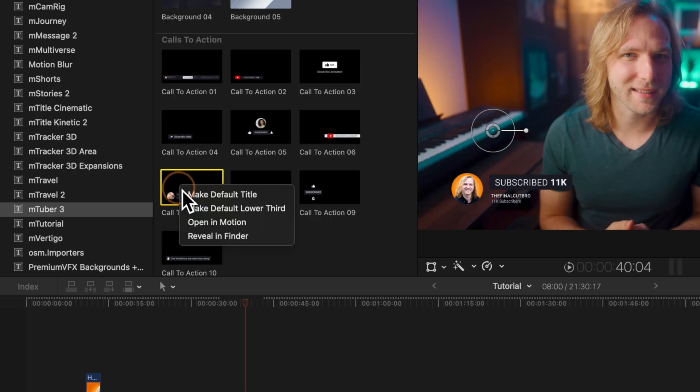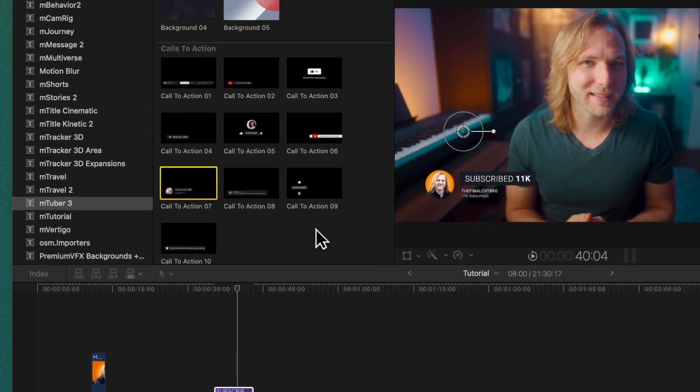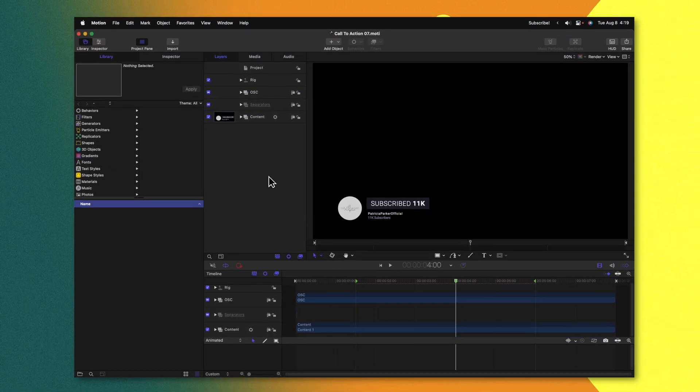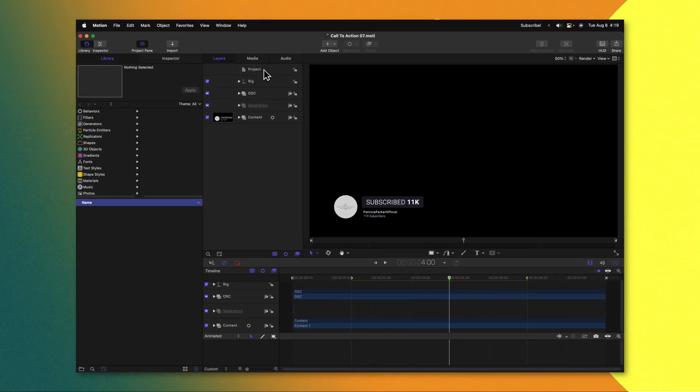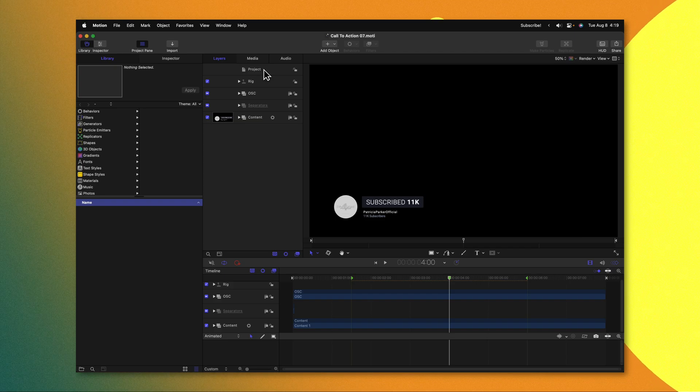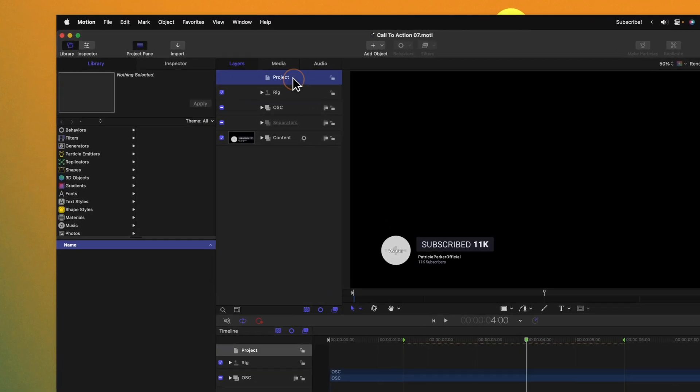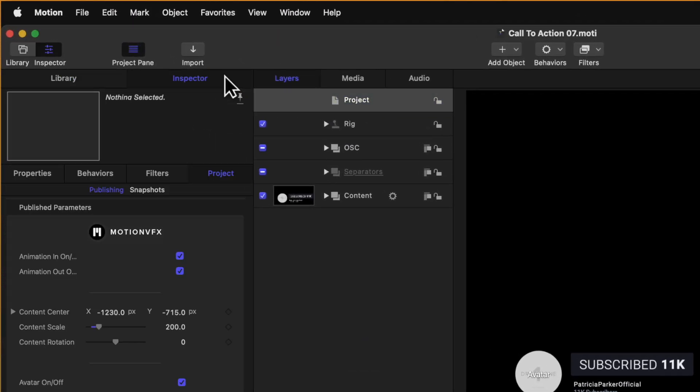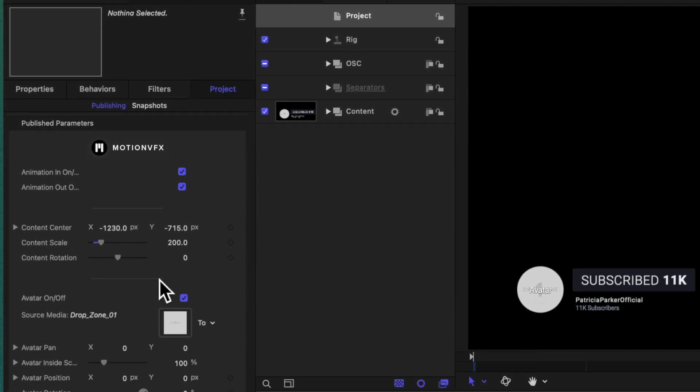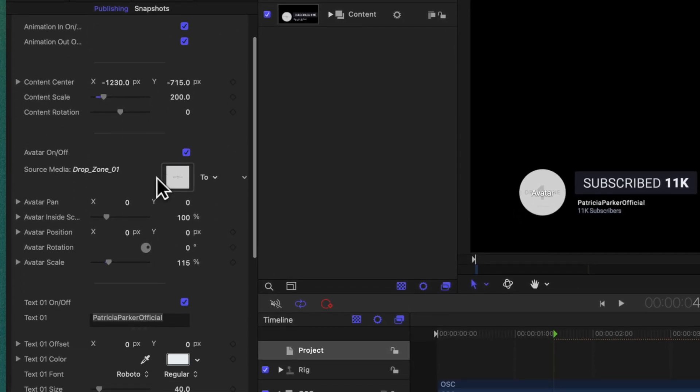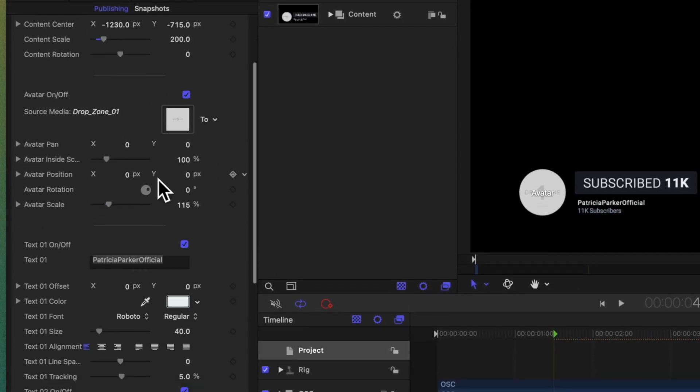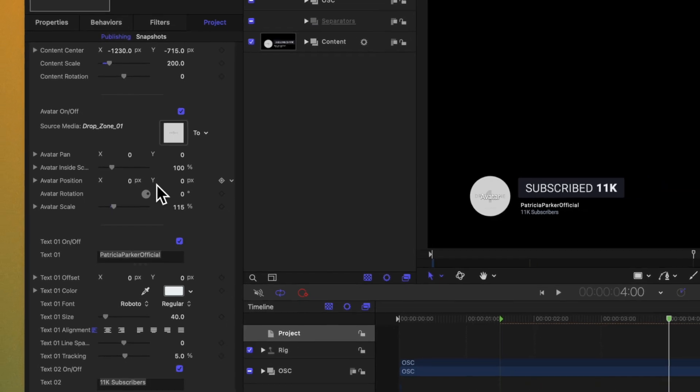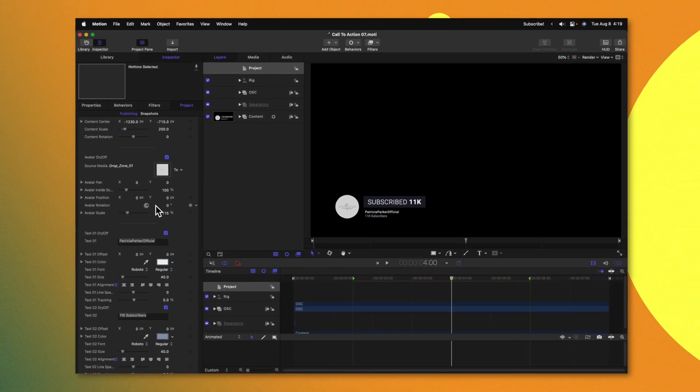And here's why. Even if you have zero Apple Motion experience all you need to do is right click on any of the templates that you want to adjust and then select open in motion. From there go to the very top of the layer stack and select project. Jump on over into the inspector and in here under the project tab you should see all of the options laid out exactly like they are in Final Cut Pro.